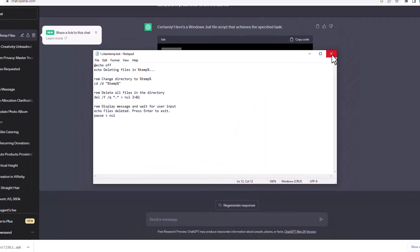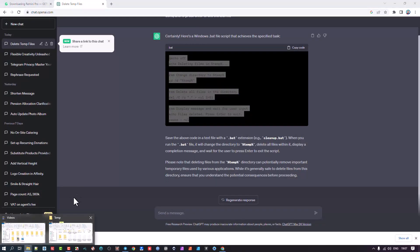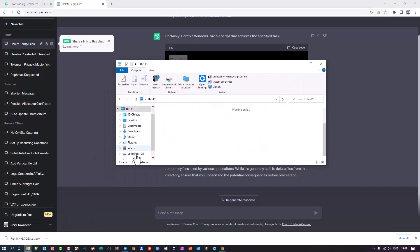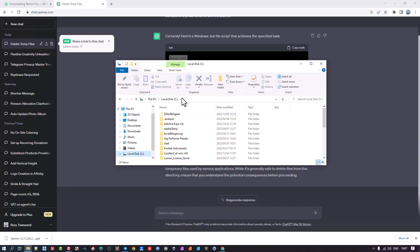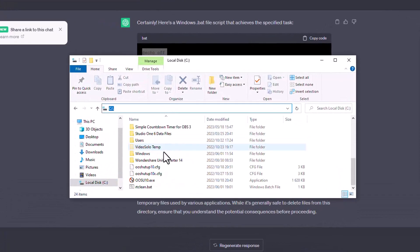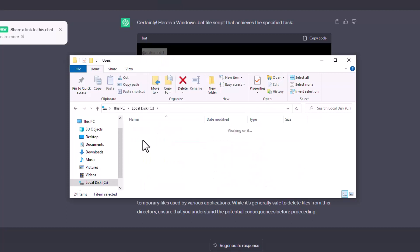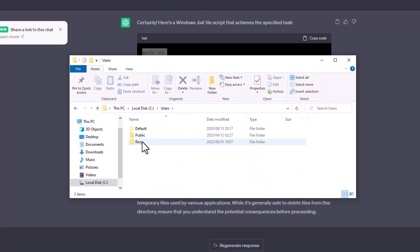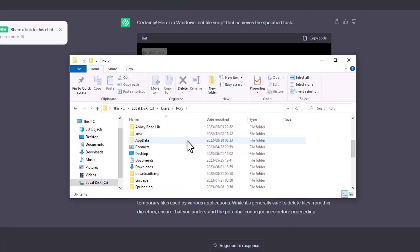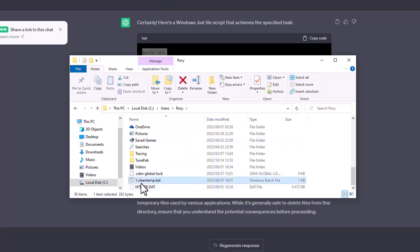And where I go and find it would be, let's go here, we'll go to C drive. It'll be C drive users. And there it is, Rory. And if I go look, I have labeled it as, there it is, one cleanup dot bat.